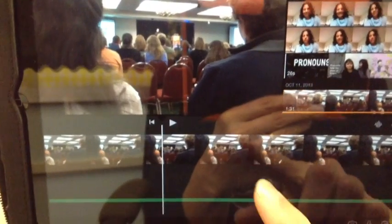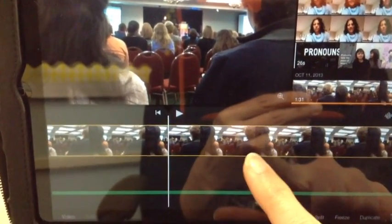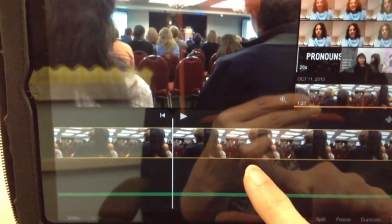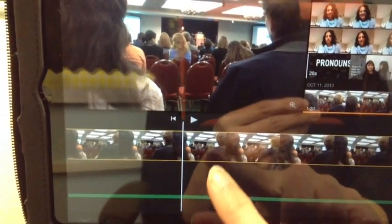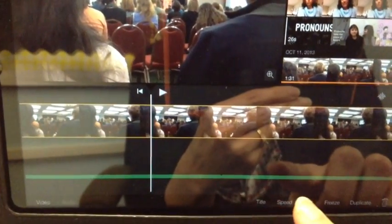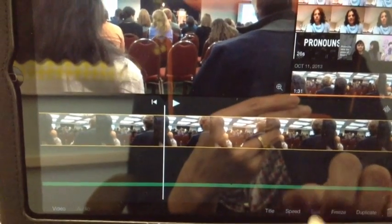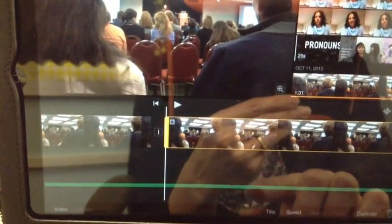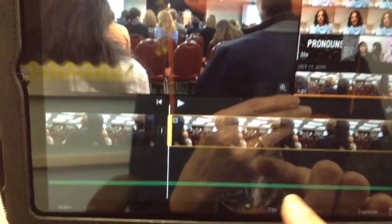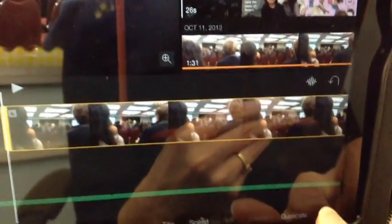If you got too much of a video on here, if you touch on it and it turns yellow, then wherever that white line is you can split it. And then you could delete part of that, or put text on just part of that. So you could just trash that part and then that would be gone.